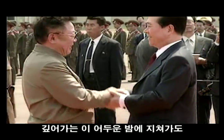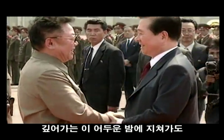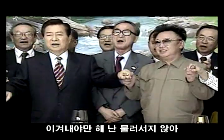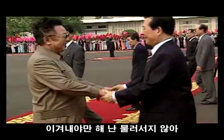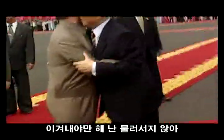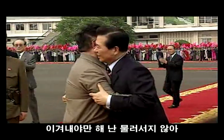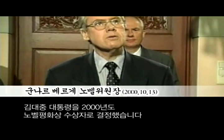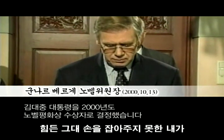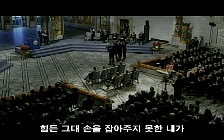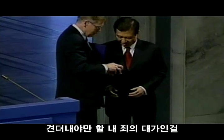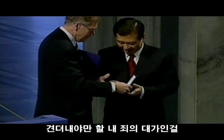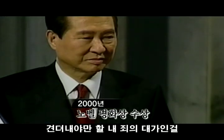깊어가는 네 어두운 밤이 지쳐가도 이겨내야만 해 난, 물러서지 않아. 힘든 눈에 손을 잡아주질 못한 내가 견뎌의 야만 알래 쇠에 내 가이소.